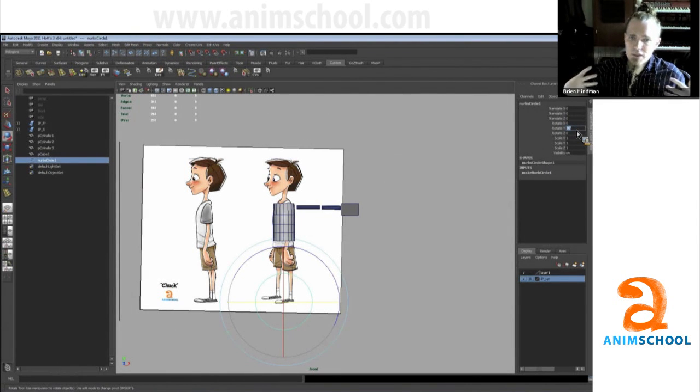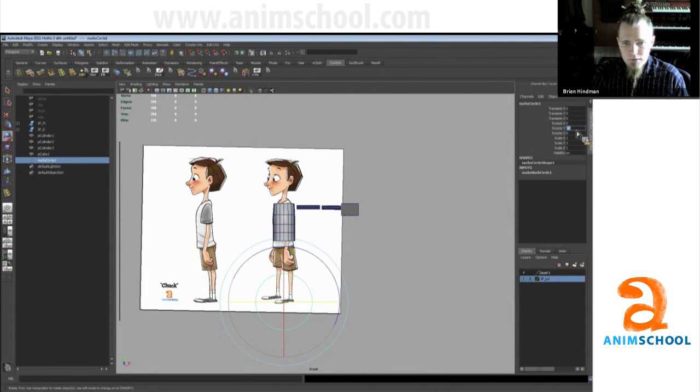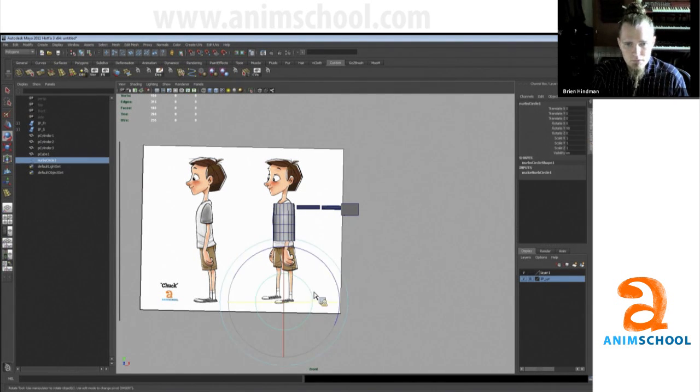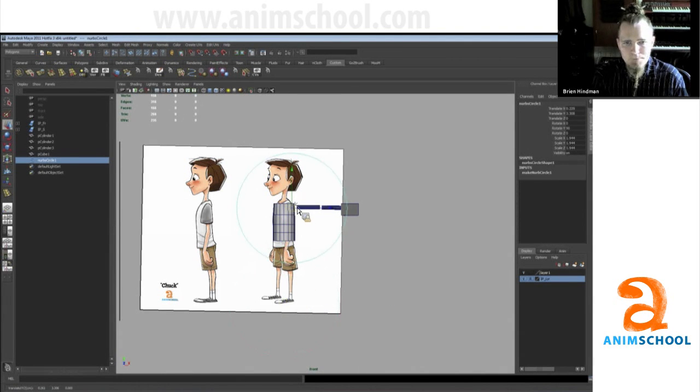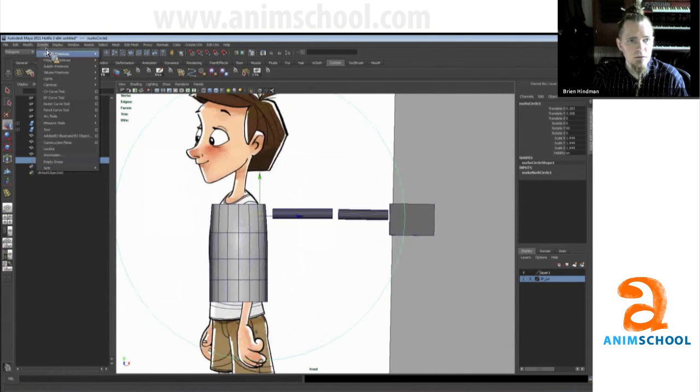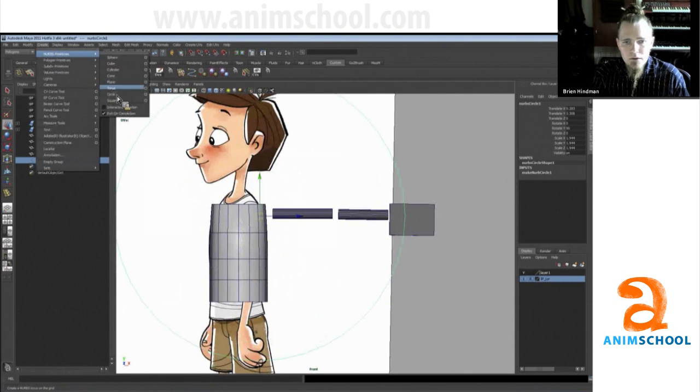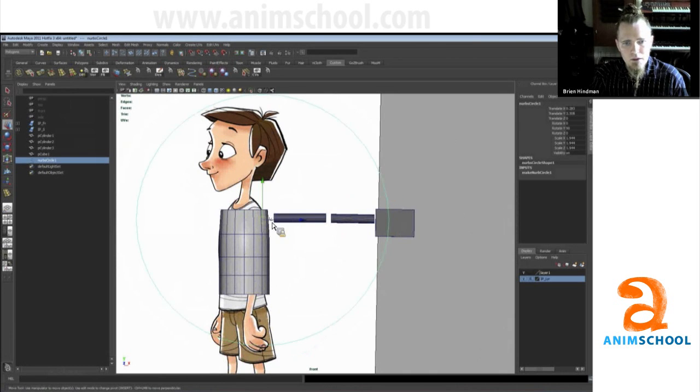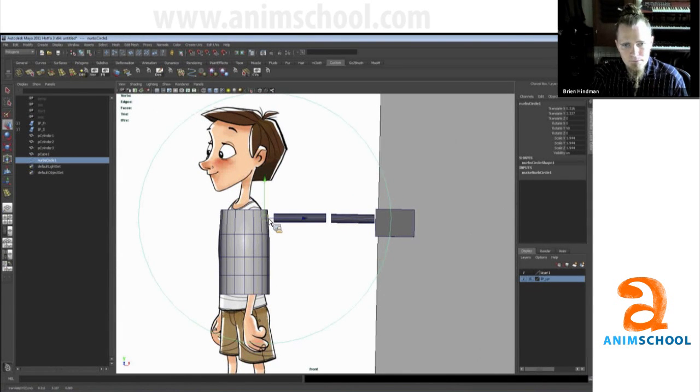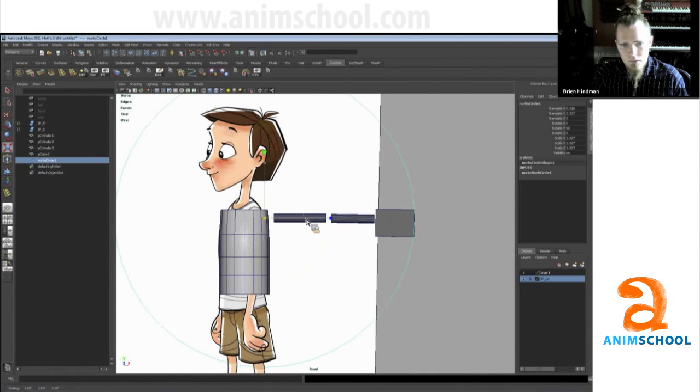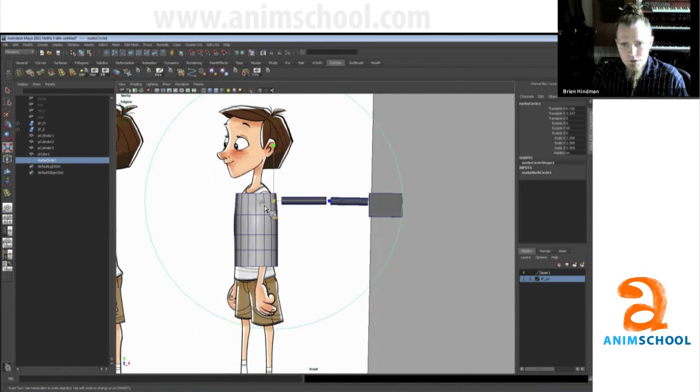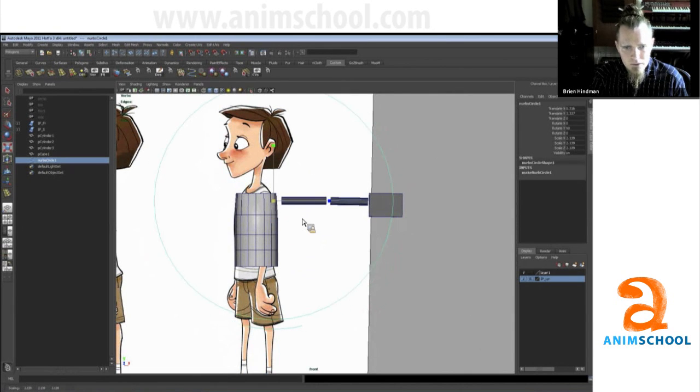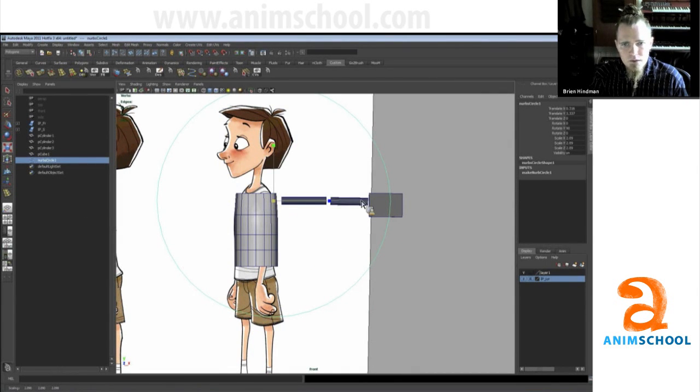I prefer to check it with a circle, a NURBS circle. I just want to create a NURBS circle and then put it about where you think the arm would rotate from. In this instance it looks like I've pushed the arm out too far. So what we can do, this is fine, we can move this again.